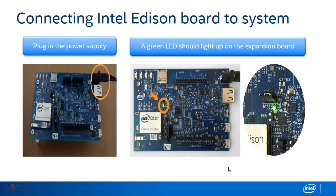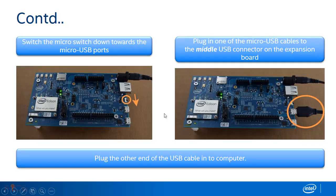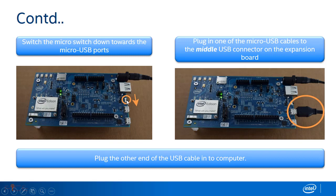To connect Intel Edison board to a system, plug in the power supply to the power jack and once it is done, the green LED should glow on the expansion board. Switch the micro switch down towards the micro USB port. Plug in one of the micro USB cables to the middle USB connector on the expansion board. Plug the other end of the USB cable to the computer.